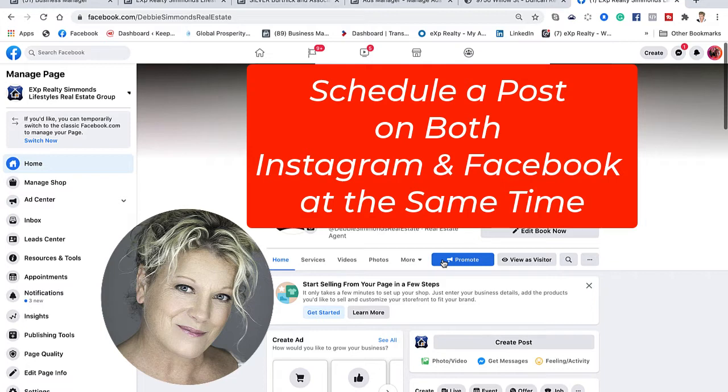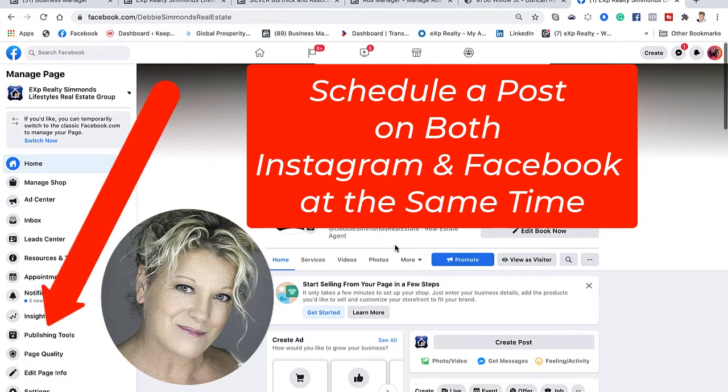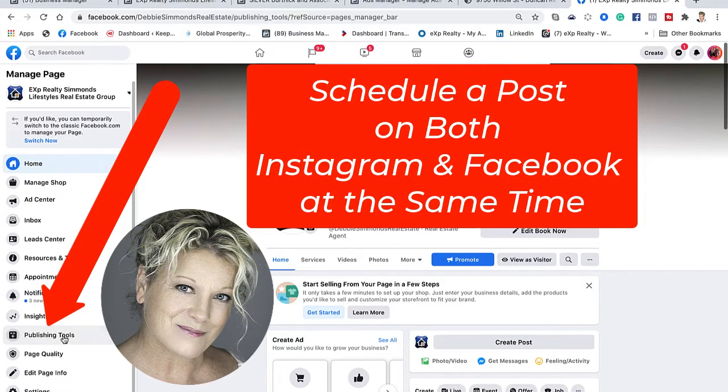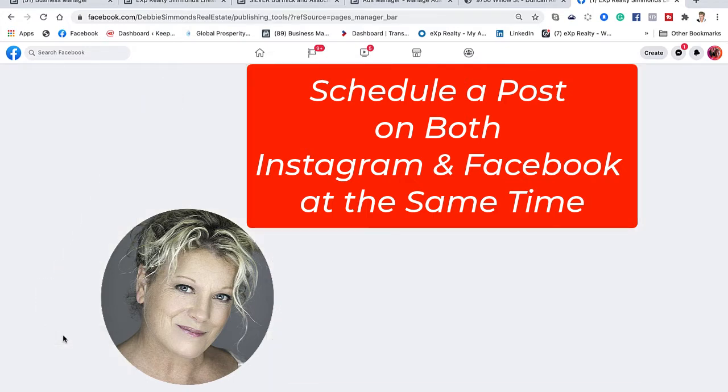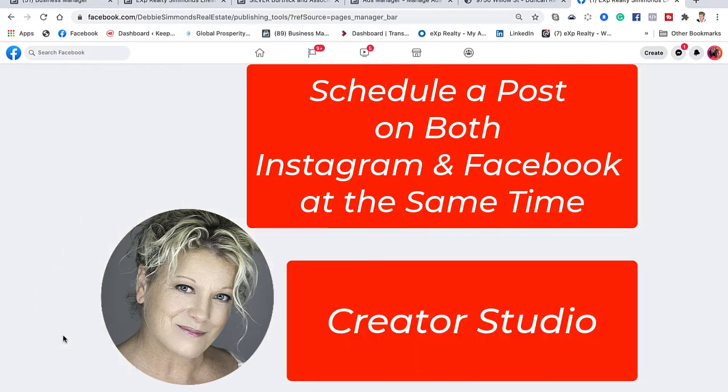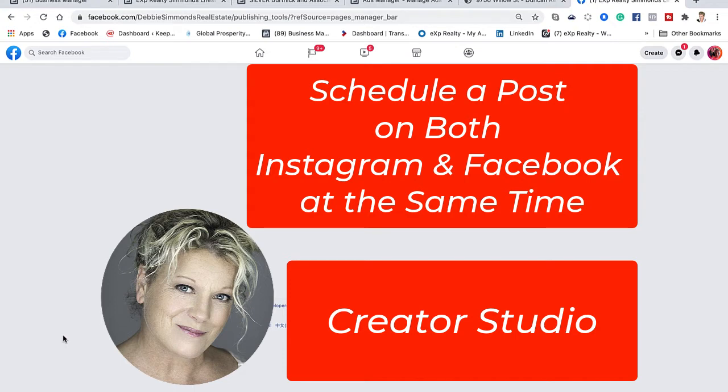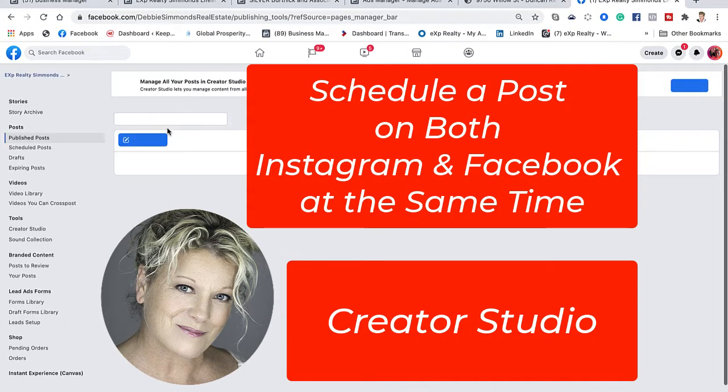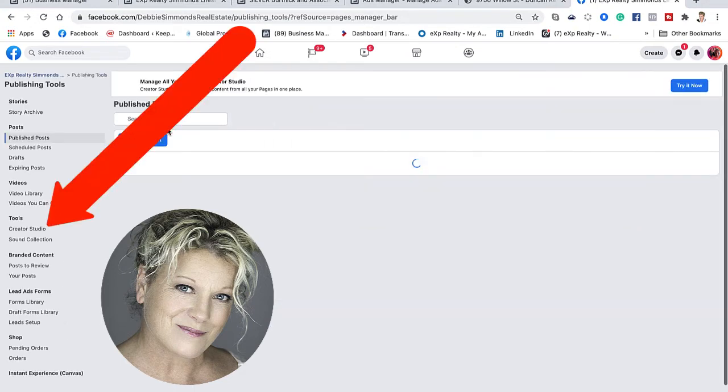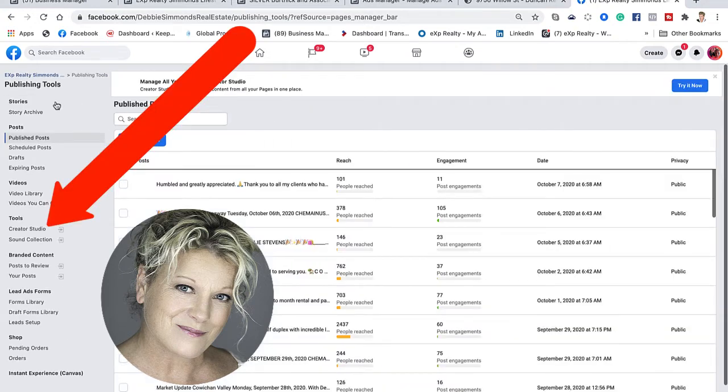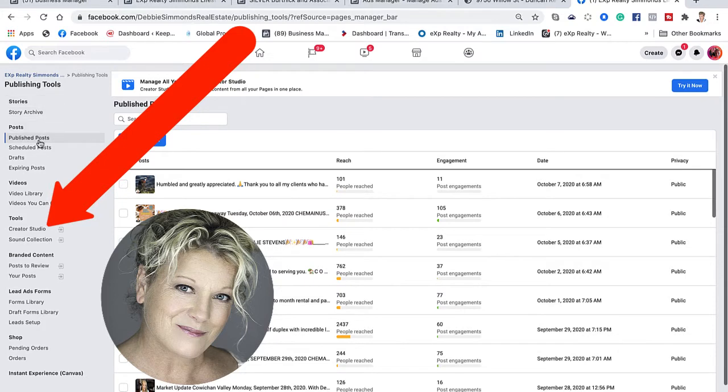What we're going to do is look to the left and go to publishing tools because what we're looking for is the Creator Studio. We're going to use the Creator Studio to create our content on both Facebook and Instagram. We're going to look to the left under publishing tools for Creator Studio and click on it.